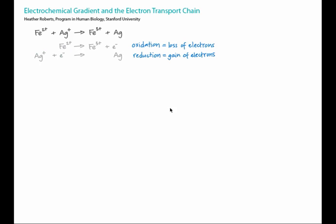In this tutorial, we'll apply redox reactions to the electron transport chain. We'll connect this to thermodynamics, looking at how electrons move to lower energy at each step along the chain.